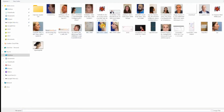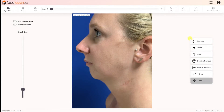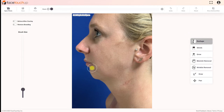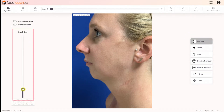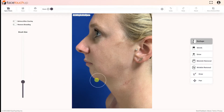In order to simulate chin augmentation, take a profile picture of your face and load it into FaceTouchUp. The reshape tool is the most helpful tool when simulating chin augmentation and neck lifts. Select the reshape tool, then adjust the brush size using the slider to vary the size of the region that will be affected.